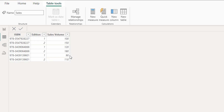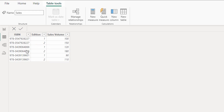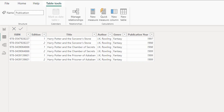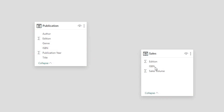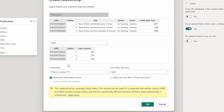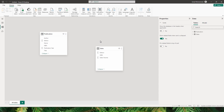In both of these tables, I don't have a primary key. The ISBN column has duplicate values — for example, the ones ending with 227 are duplicates. My edition column also has duplicates, which means I do not have any unique values to create a relationship. When I create a relationship between ISBN from publication and ISBN from the sales table, I'm creating a many-to-many relationship, and this cardinality is not going to work.